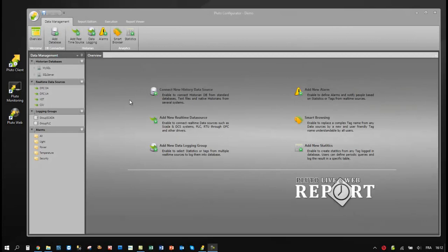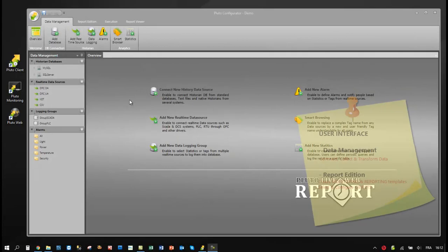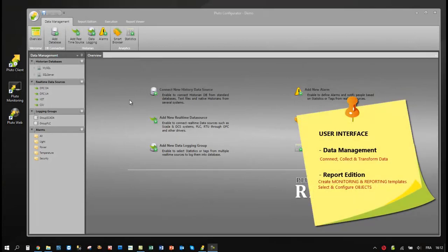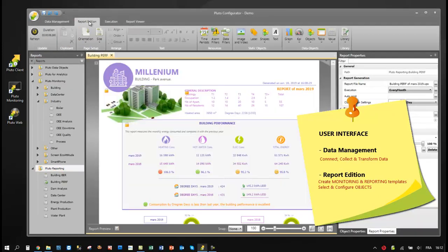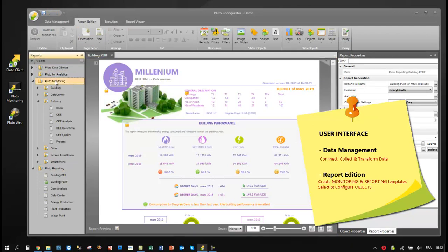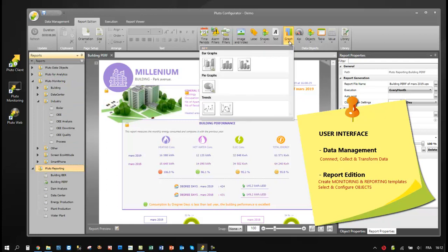Pluto user interface opens. In the data management section, users can connect and collect data, but also create analytics. In the report edition section, users can design monitoring and reporting templates by configuring the Pluto objects.